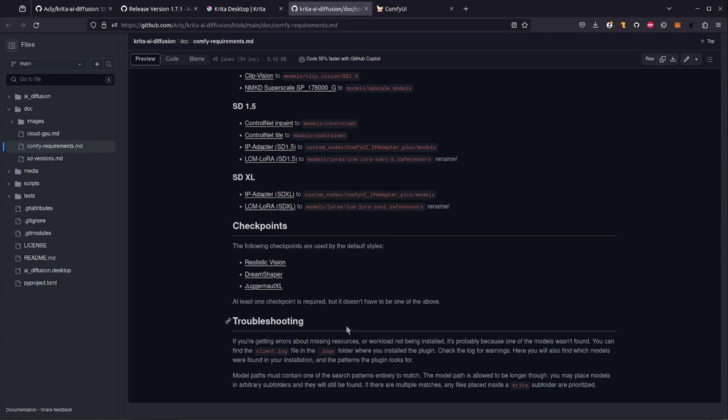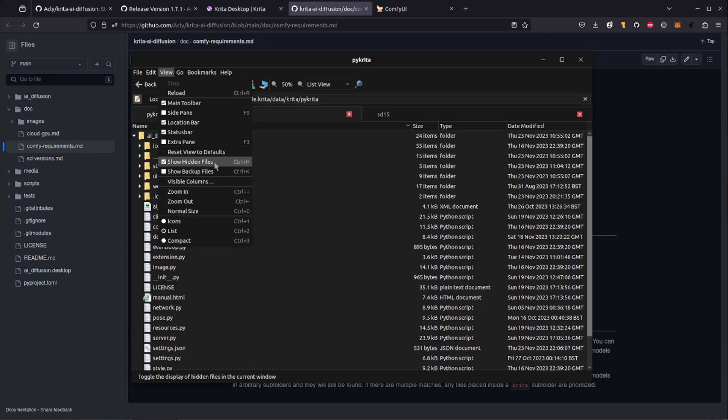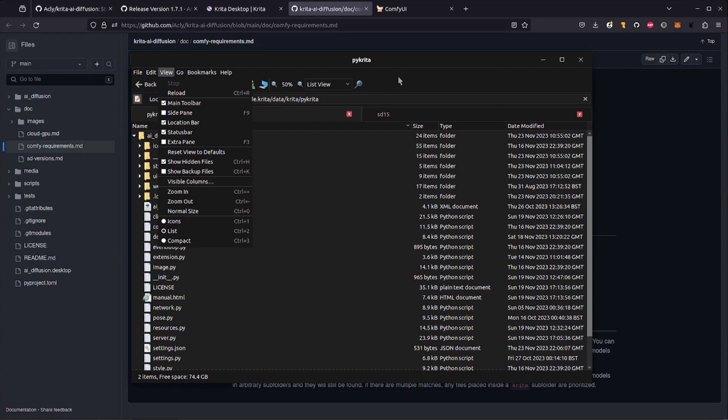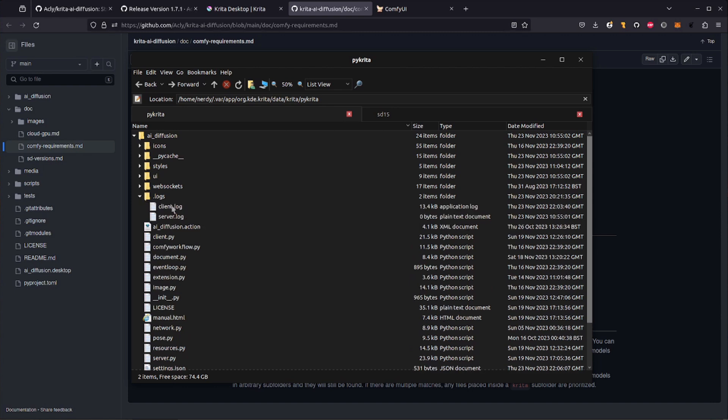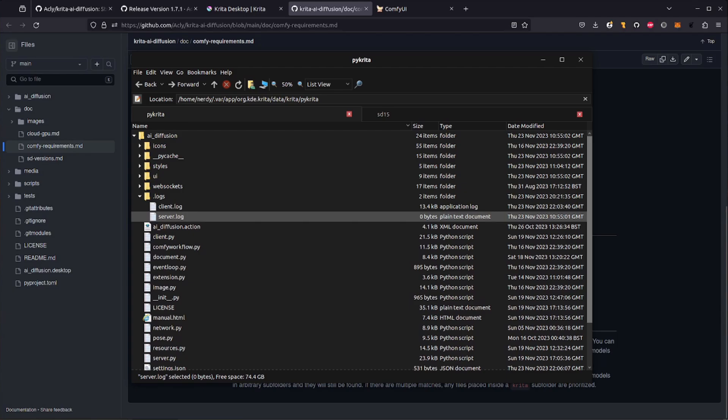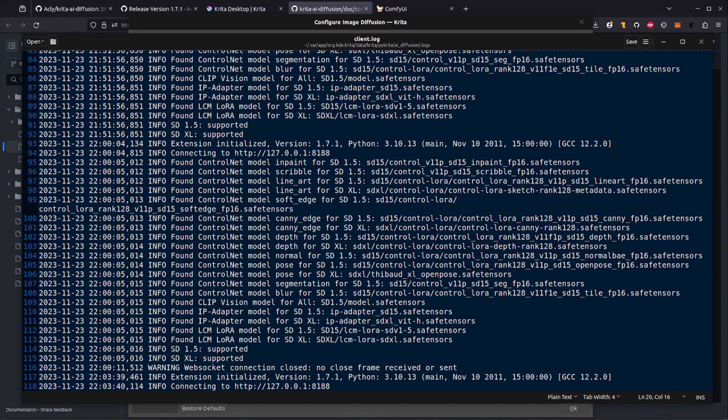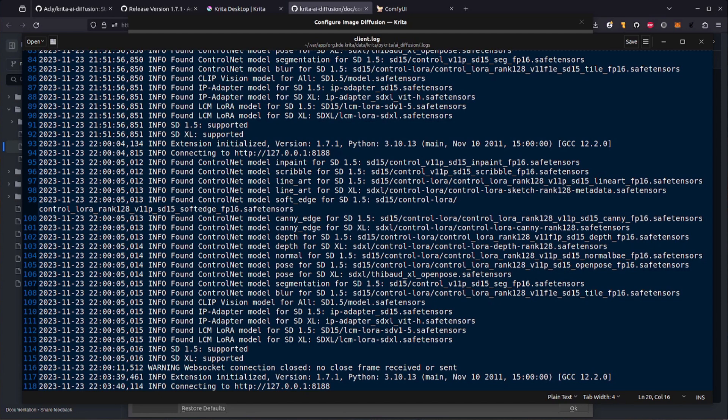Like it says, open up the client.log file to get more information about what is happening. Because the log file is in a directory which starts with a dot, you've got to make sure you have show hidden files enabled, otherwise it will look like it isn't there. So there it is, .logs, and you've got the client.log and server.log in there. Here is my client.log file, and as you can see, it's nicely listed all the files it found for the Control Nets, IP Adapter, and LCM. If you have any errors in here, those should indicate what you need to fix.